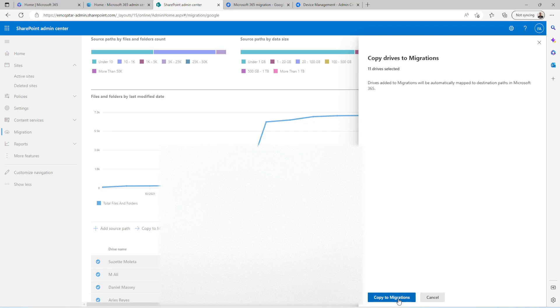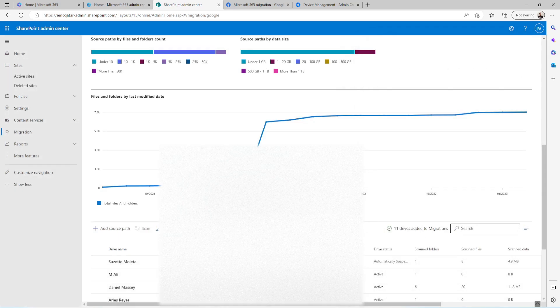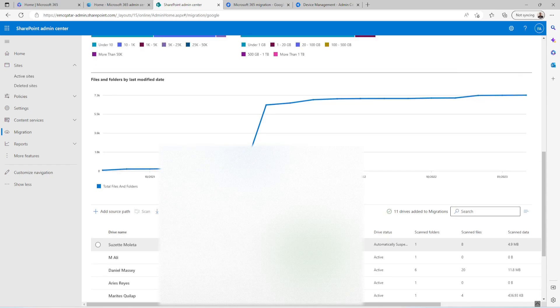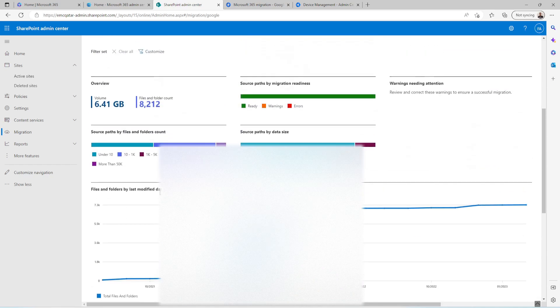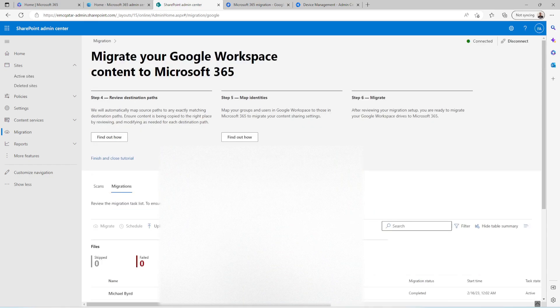And after that you need to click on Copy to Migration. So from here you need to Copy to Migration.